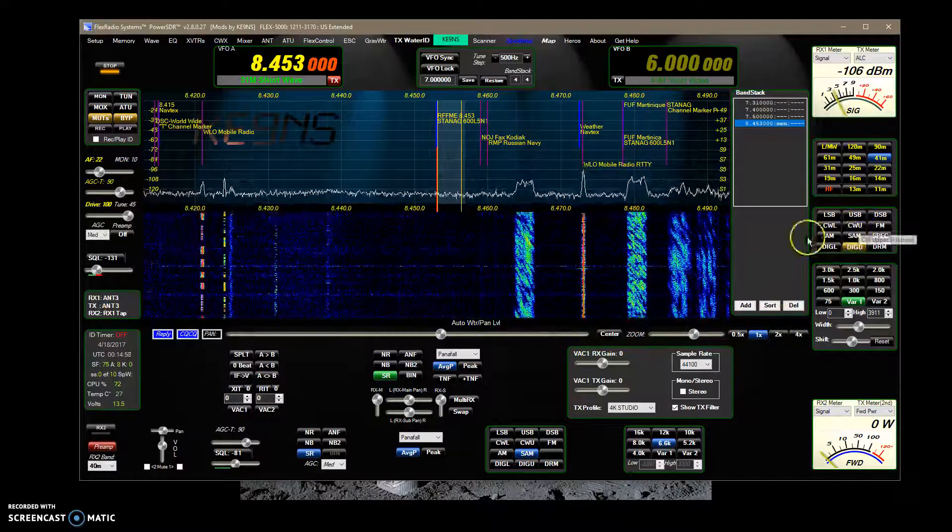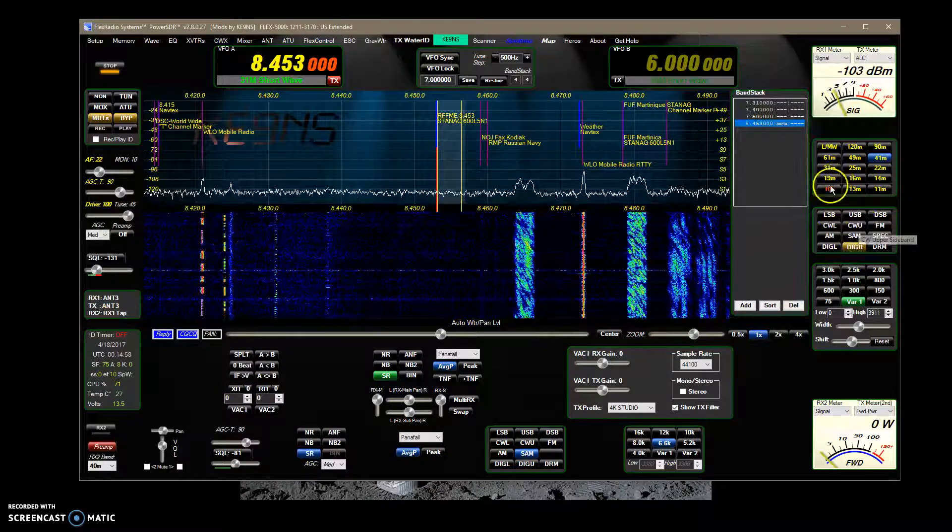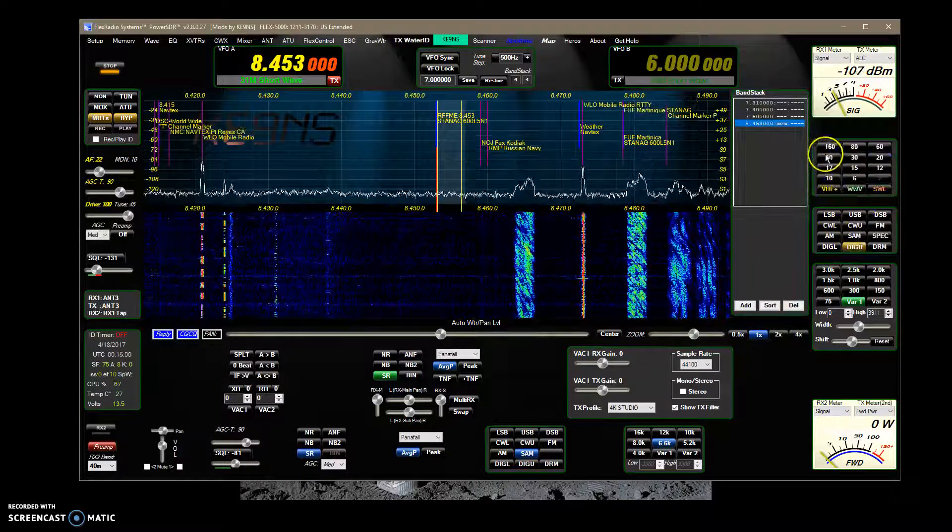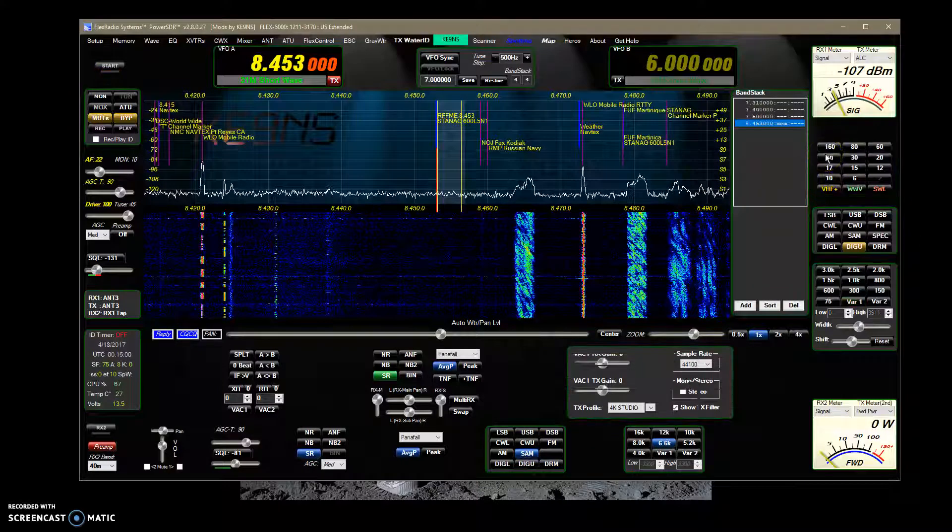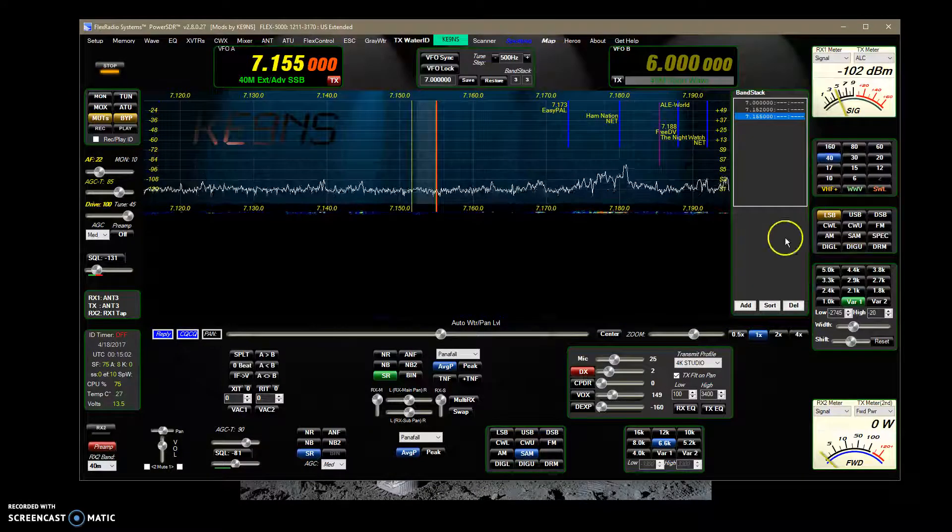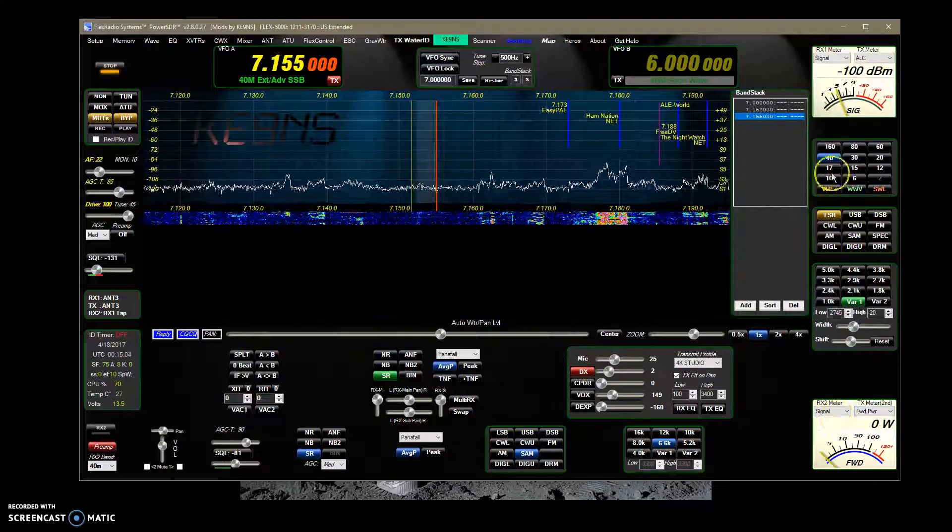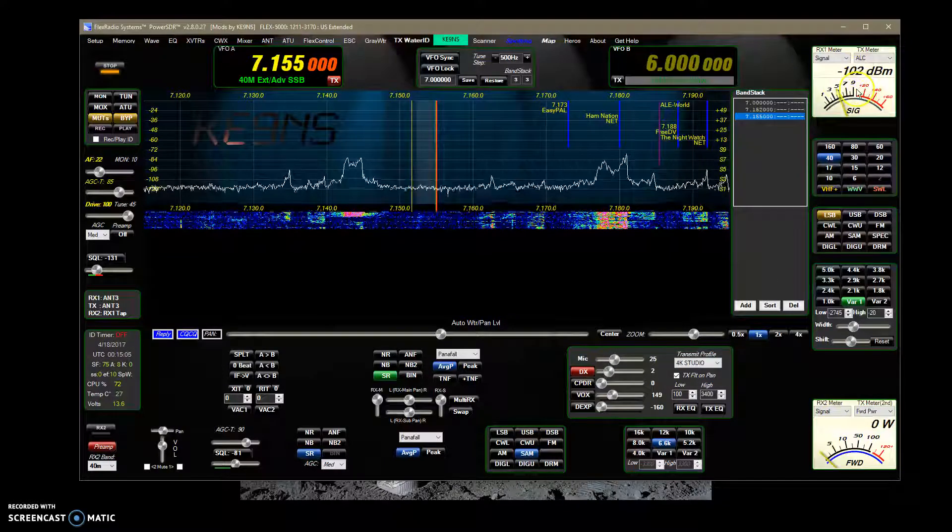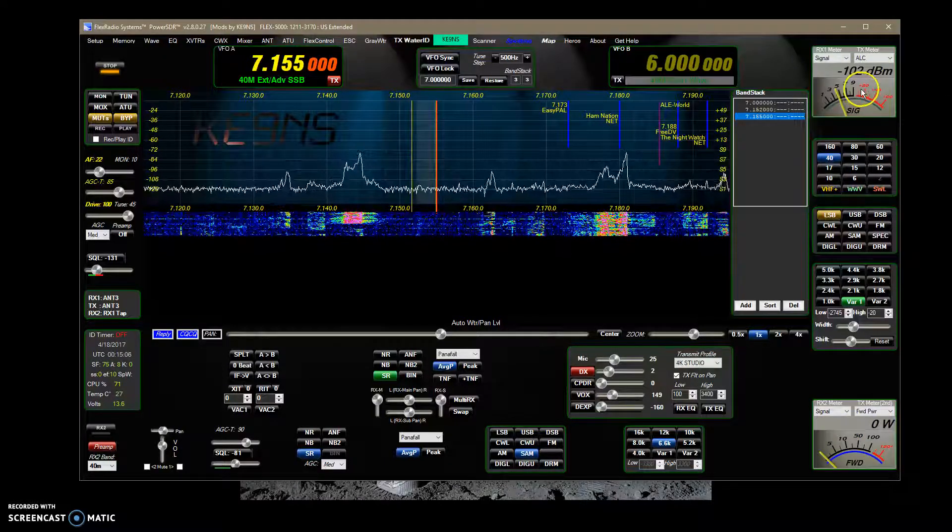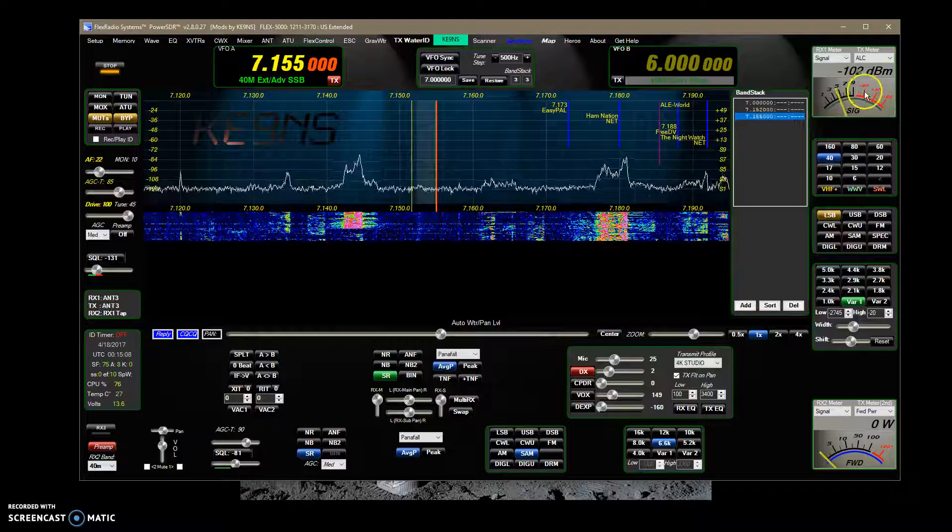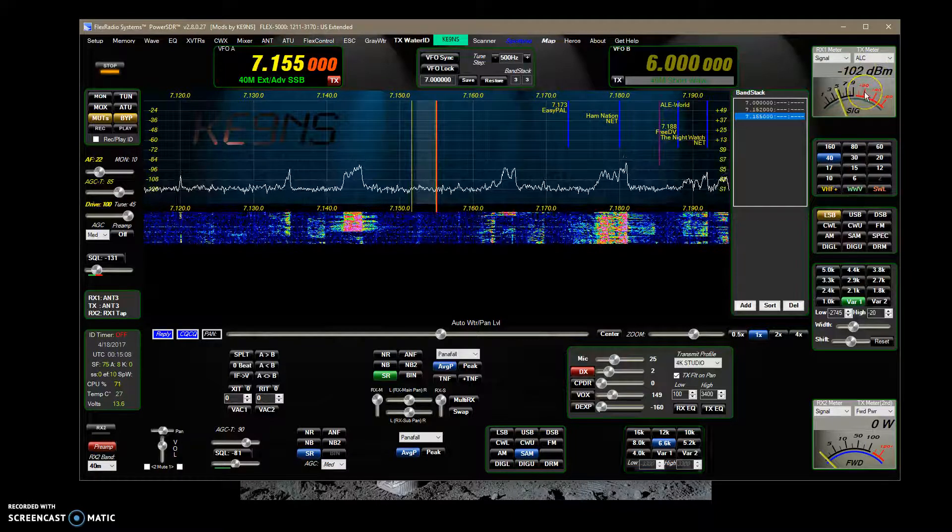The other, let me go back to 40 meters here. The other thing I've added, now before, you can click on here and cycle through the different meters.